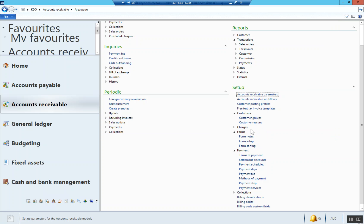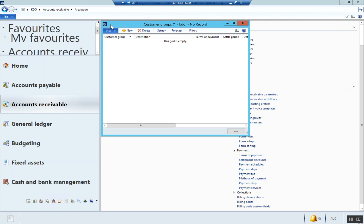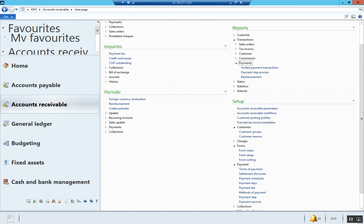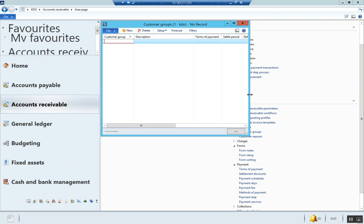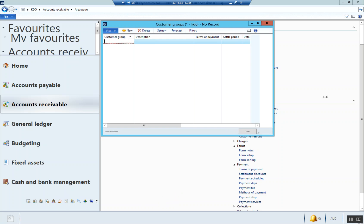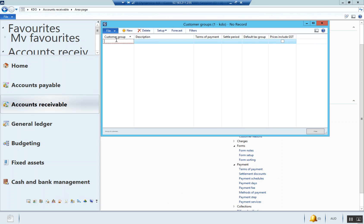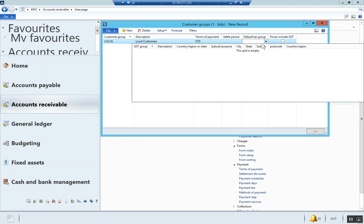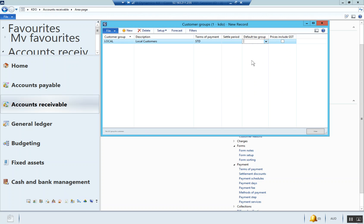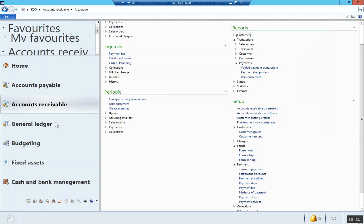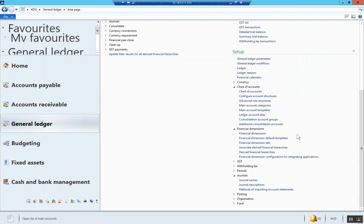Now we're going to set up customer groups. We're going to call this local, and in the description local customers, terms of payment standard and default tax group. In that GST video, I didn't actually add GST groups and a whole bunch of other stuff, so sorry about that. Let's go in and do that now.